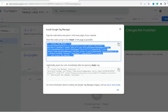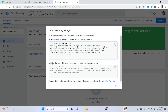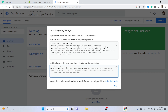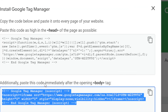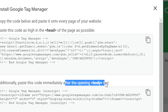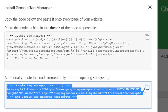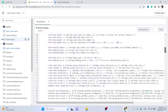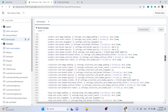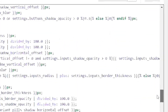Now copy the second code. As it says: additionally, paste this code immediately after the opening body tag. Click 'Copy'.